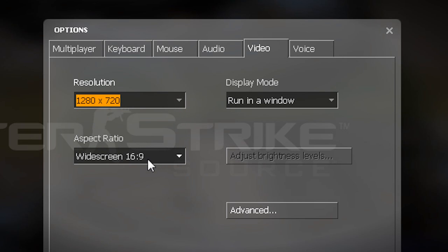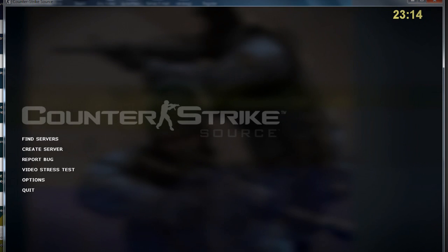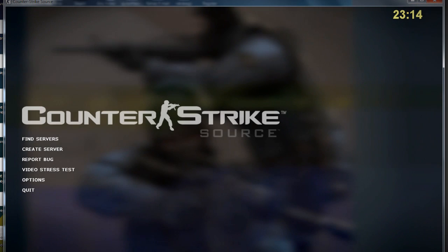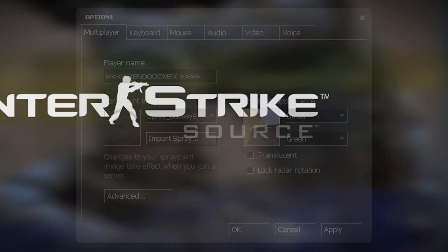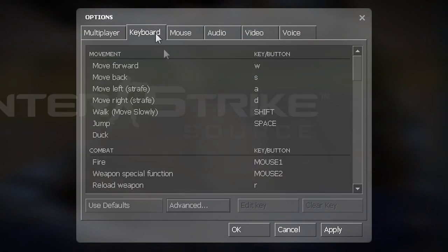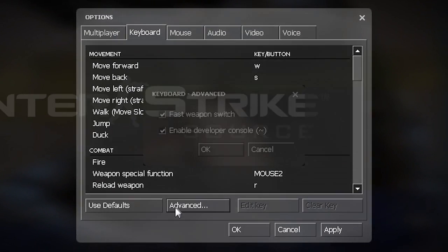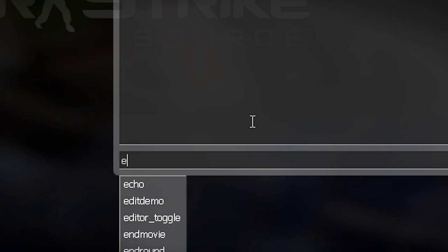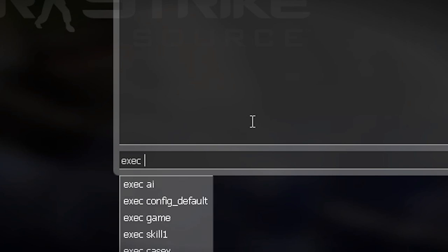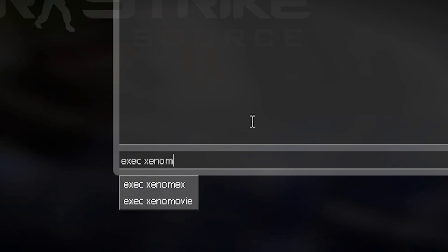Next you'd have to open your console. Now you need to go to options, keyboard, advanced, enable developer console. Then you would push the button which is right next to number one on your keyboard, then you would type exec xenomovie and then press enter.